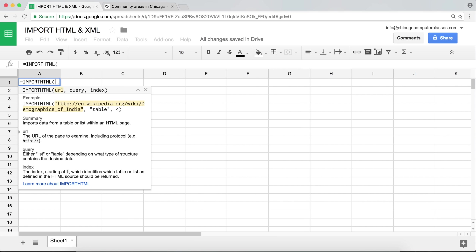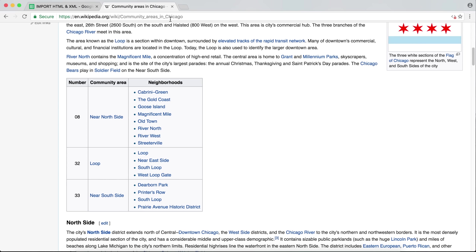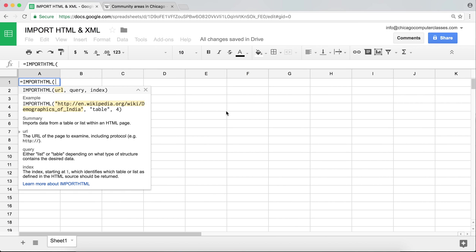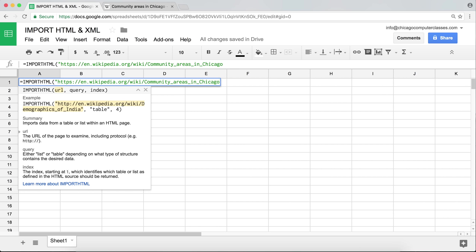The first argument of this function is the URL of the page where the information is coming from. I'll go to the Wikipedia page, copy the URL, go back to Google Sheets, and put the string in quotes — because in Google Sheets, strings need to be in quotes, otherwise it will look for a function or range with that name.